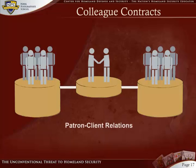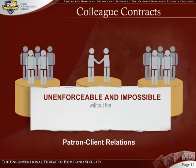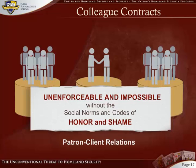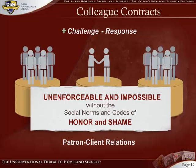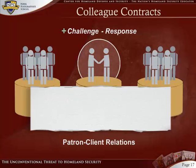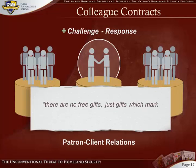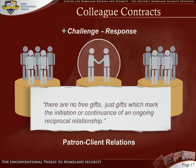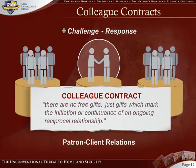Eastern Mediterranean patron-client relations, which are among the best studied, would be utterly unenforceable and practically impossible without a range of social norms and codes related to honor and shame. These relations are based on a positive challenge within the challenge-response model. A gesture, petition, statement, or gift may set the patron-client process in motion. Thus, there are no free gifts — just gifts which mark the initiation or continuance of an ongoing reciprocal relationship. When patron-client contracts occur between individuals or groups with the same social status, one can refer to it as a colleague contract.